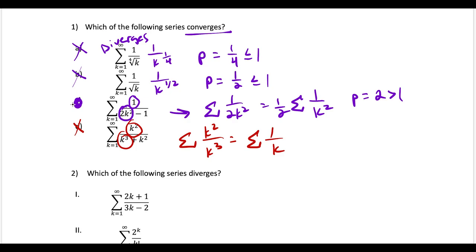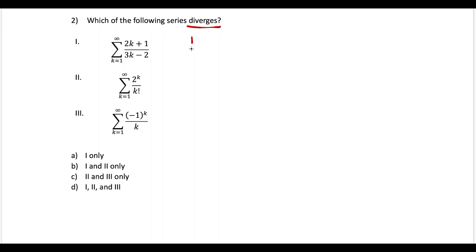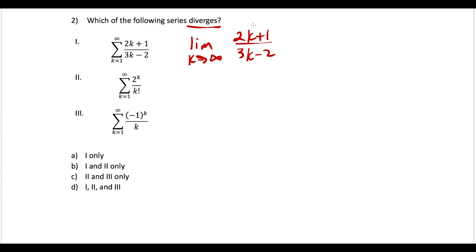Question two: which of the following series diverges? For the first one, we could use the nth term test. Even though our series is in terms of k, we take the limit as k goes to infinity of the general term. The leading terms have matching powers, so we just take the ratio of their coefficients. Since our limit is 2/3, and this is not equal to zero, by the nth term test the first series is going to diverge. So this has to be part of our answer, and choice C is out.